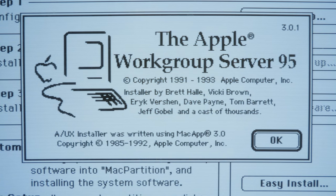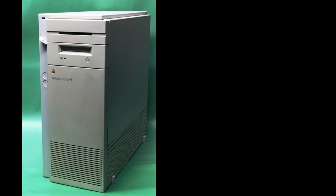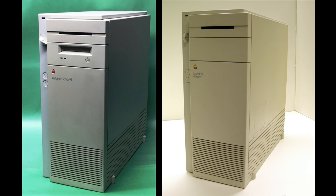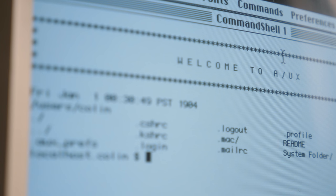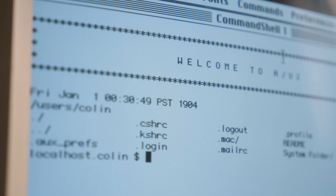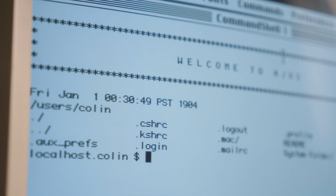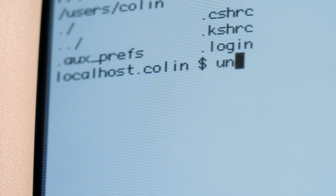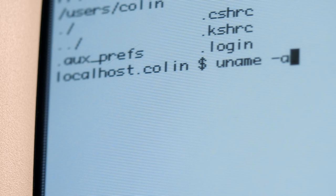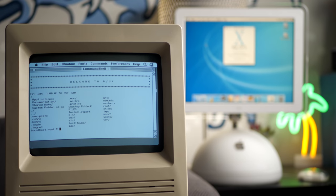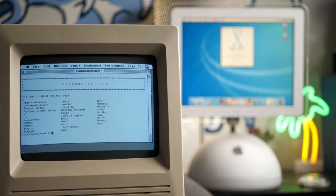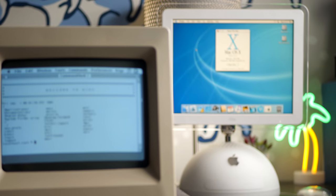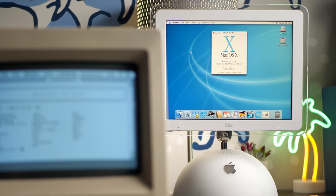Its final release was version 3.1.1 from 1995, primarily intended for a machine called the Workgroup Server 95, which was really just a tweaked Quadra 950. It's hard to say just how many A/UX systems actually ended up in use, but by the turn of the millennium it had largely become forgotten. Yet just a few short years after its first attempt at a Unix-based operating system had fizzled out, Apple saw much more success the second time around.